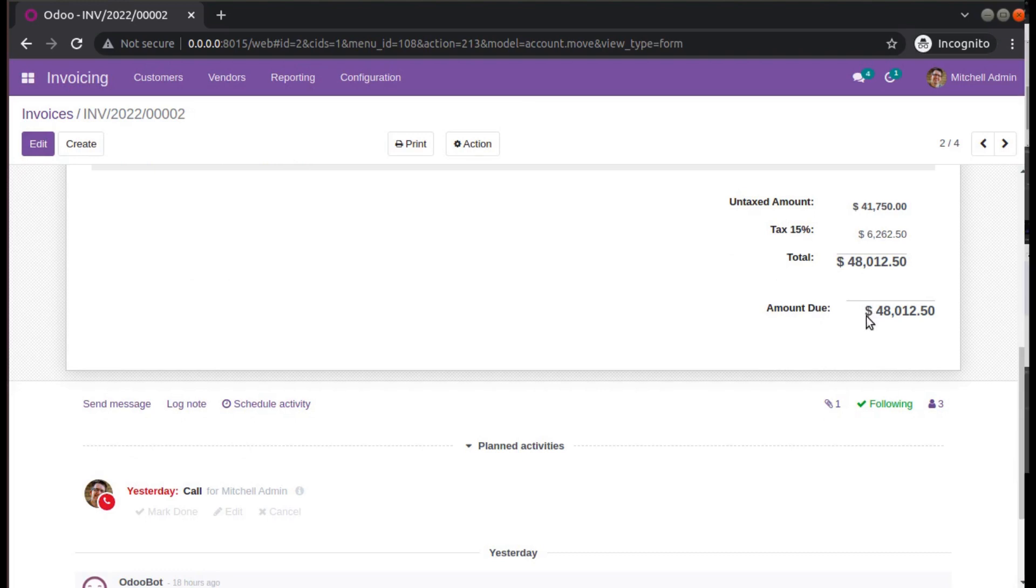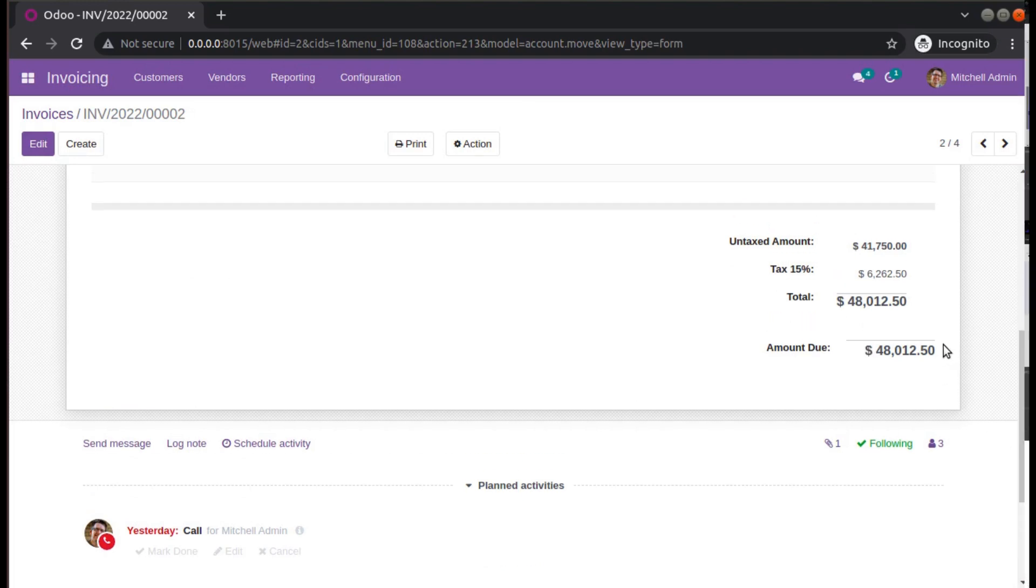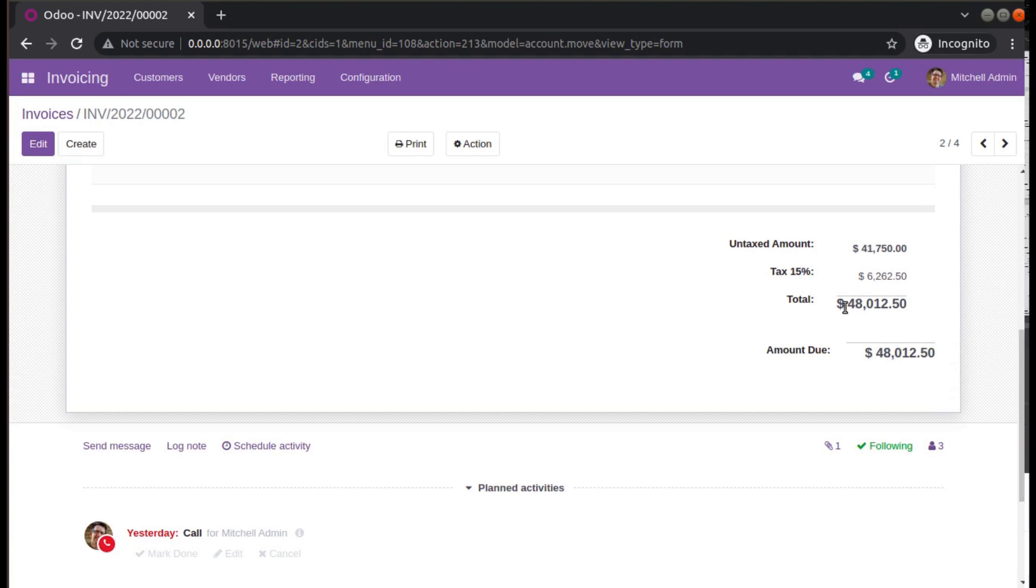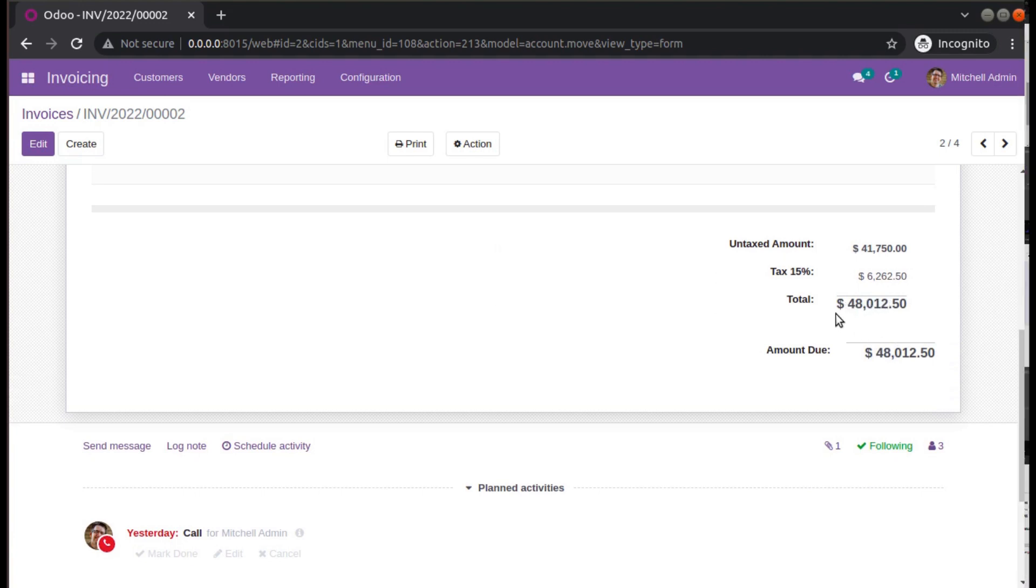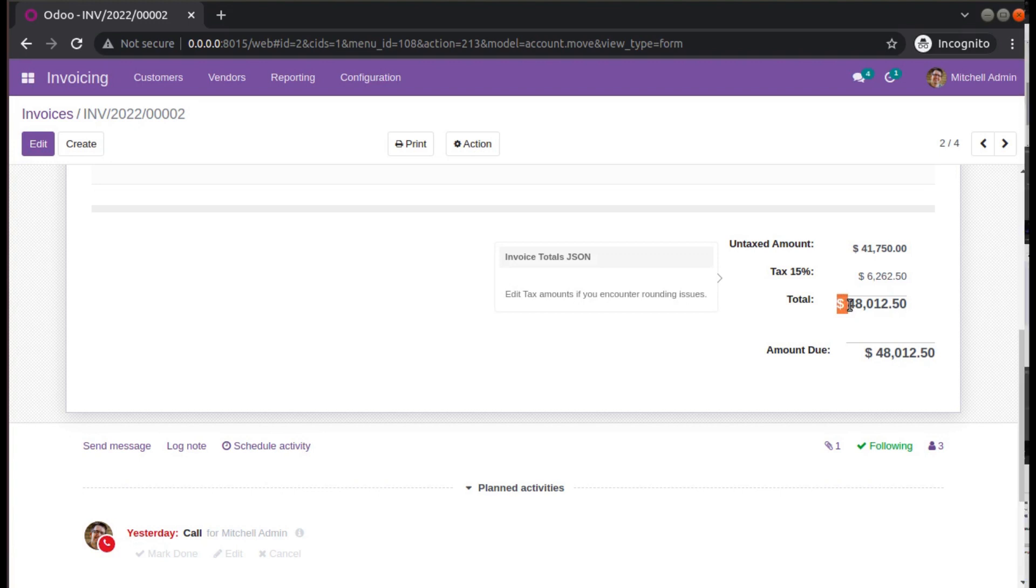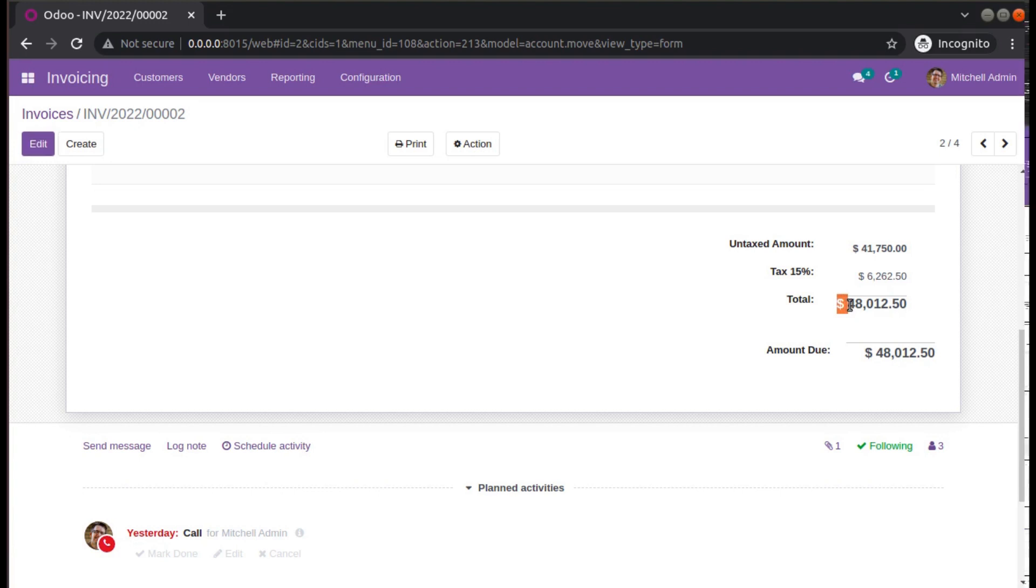You can see, or even without printing, you are getting the currency symbol over here. The total amount is $48,012 USD. You can see the symbol is coming over here. Let's take a case where you need to change the currency symbol.